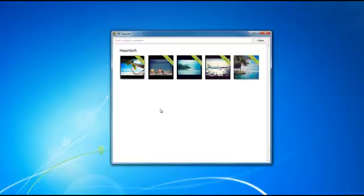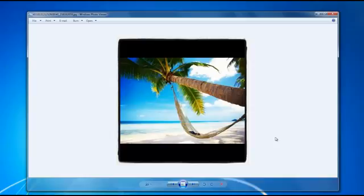From here you can simply click on any of the photos that you want to view and you can actually save those images. If I find an image in my account that I want to view, I can simply click on the image.